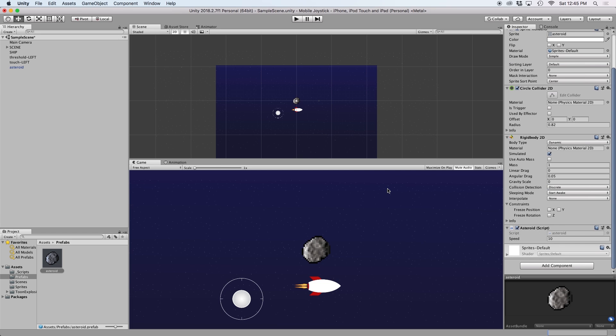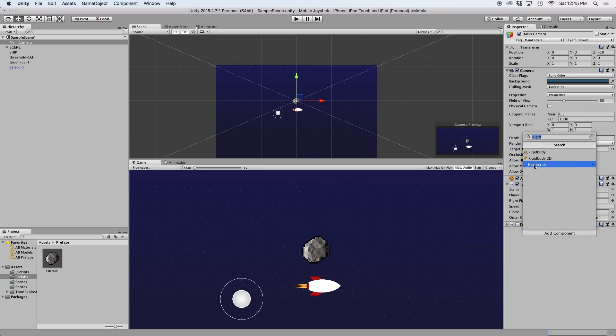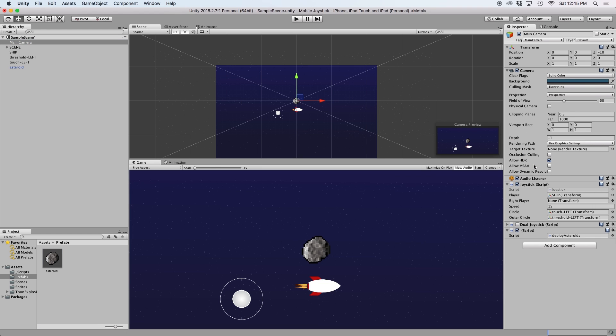Then we need to create a script to deploy our asteroids on the screen. We can create an empty game object to hold this script, but for now let's just add it to the camera object. Let's call this new script deploy asteroids and let's go ahead and open it.